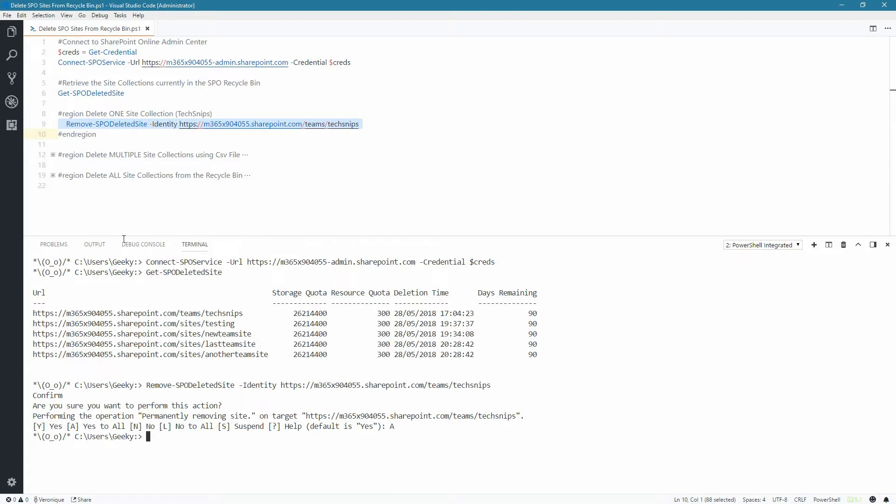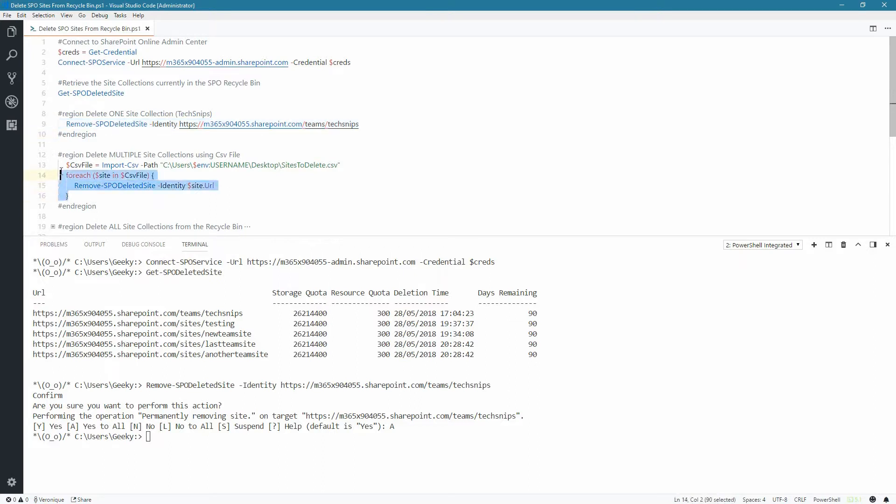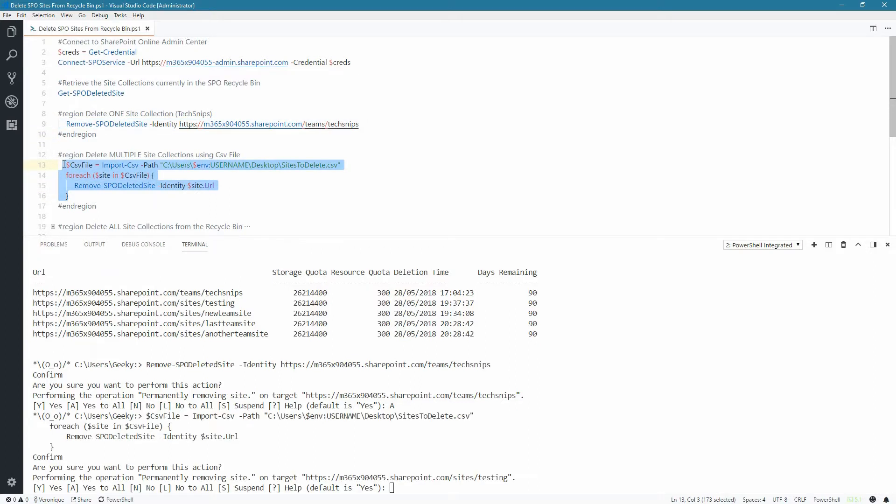We can also delete multiple site collections from a CSV file. In that case, import your CSV file using the ImportCSV commandlet and specify the location of your CSV file. Then we loop through each site in the CSV file and we use the RemoveSPODeletedSite with the Identity parameter. Let's run this and confirm the action.